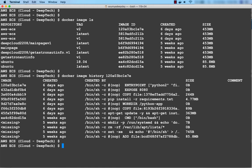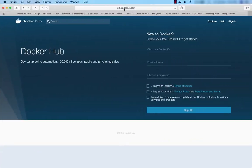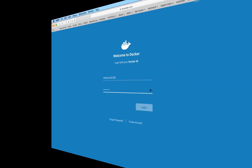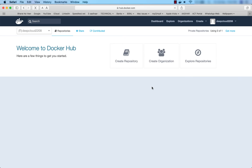Before that, let me show you Docker Hub. This is the Docker Hub portal at hub.docker.com. You have to sign in with your ID.